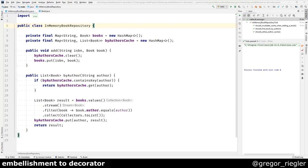Welcome to another episode of my Refactoring Java video series. This time I want to show you how to move an embellishment to a decorator.